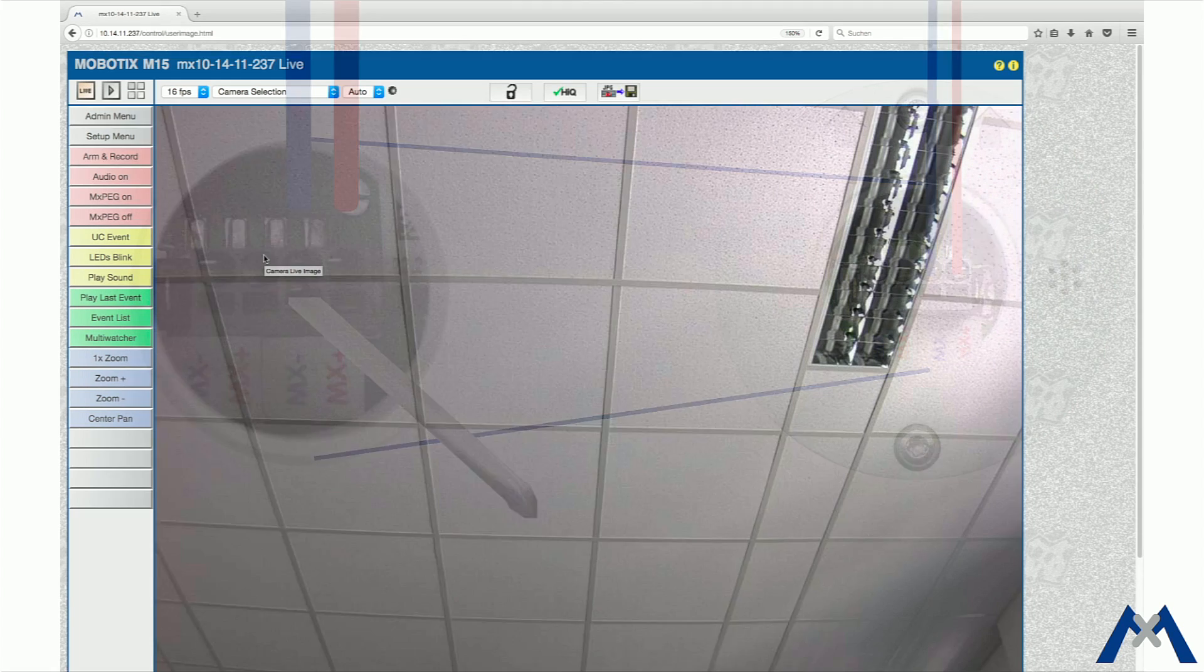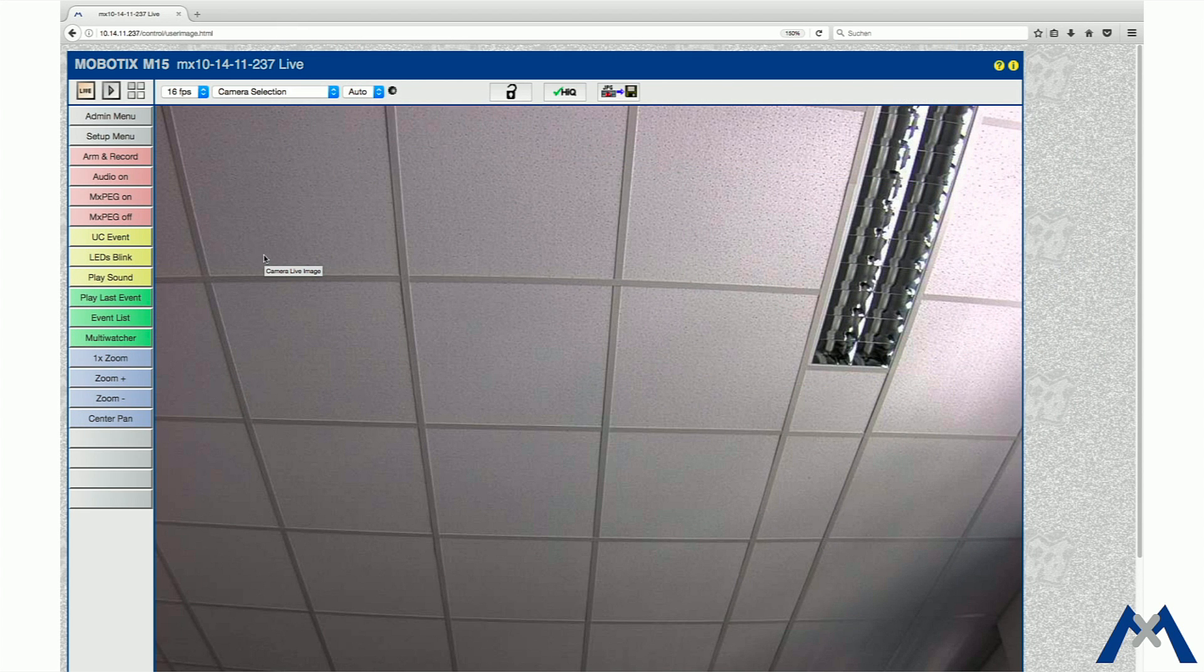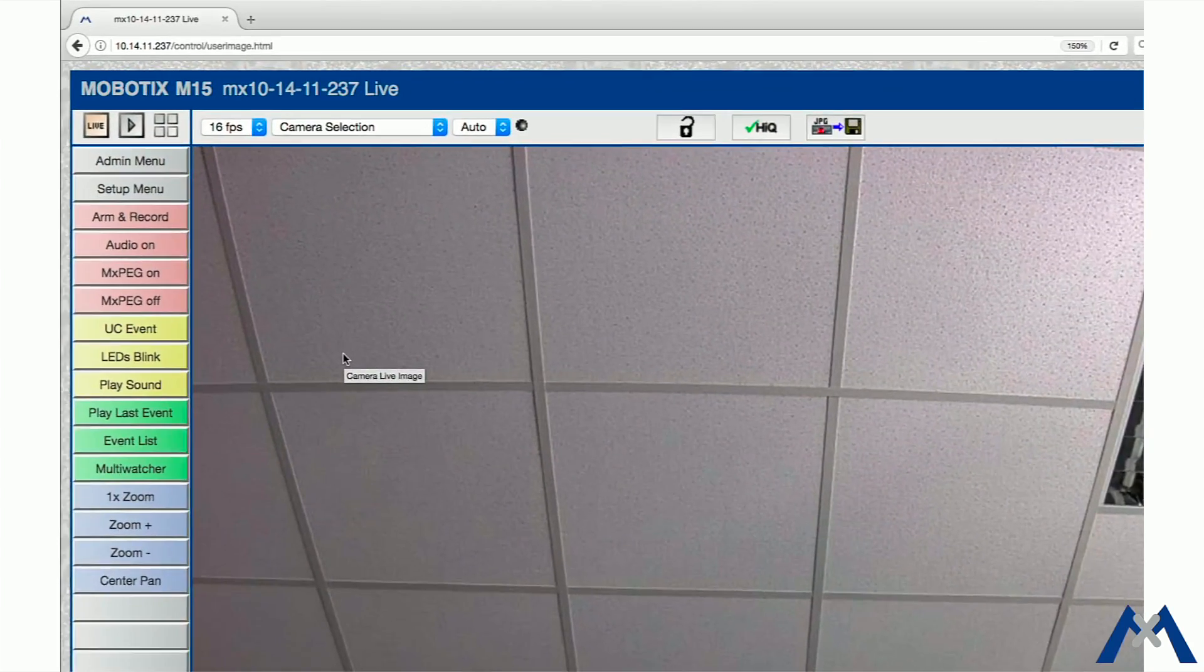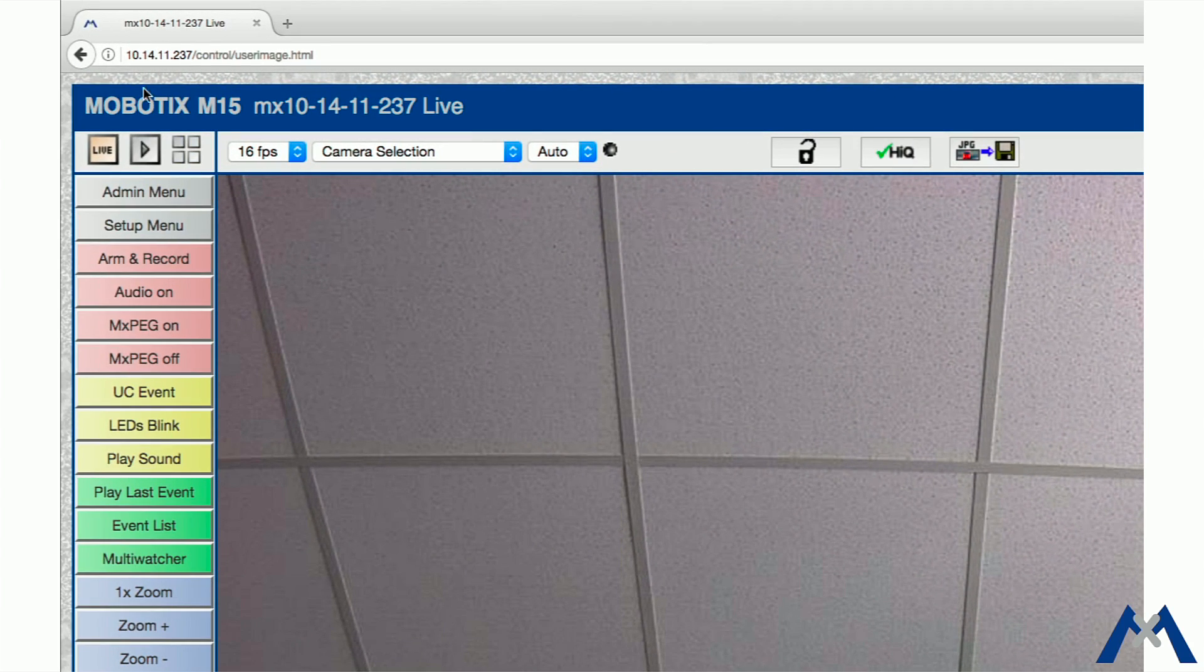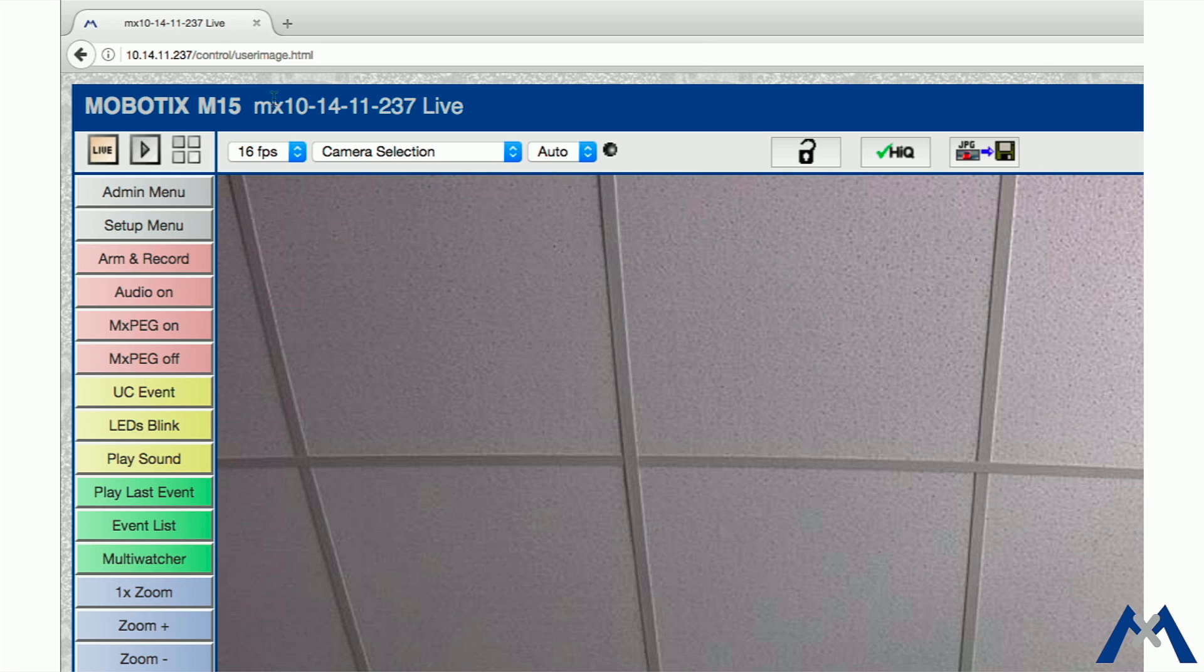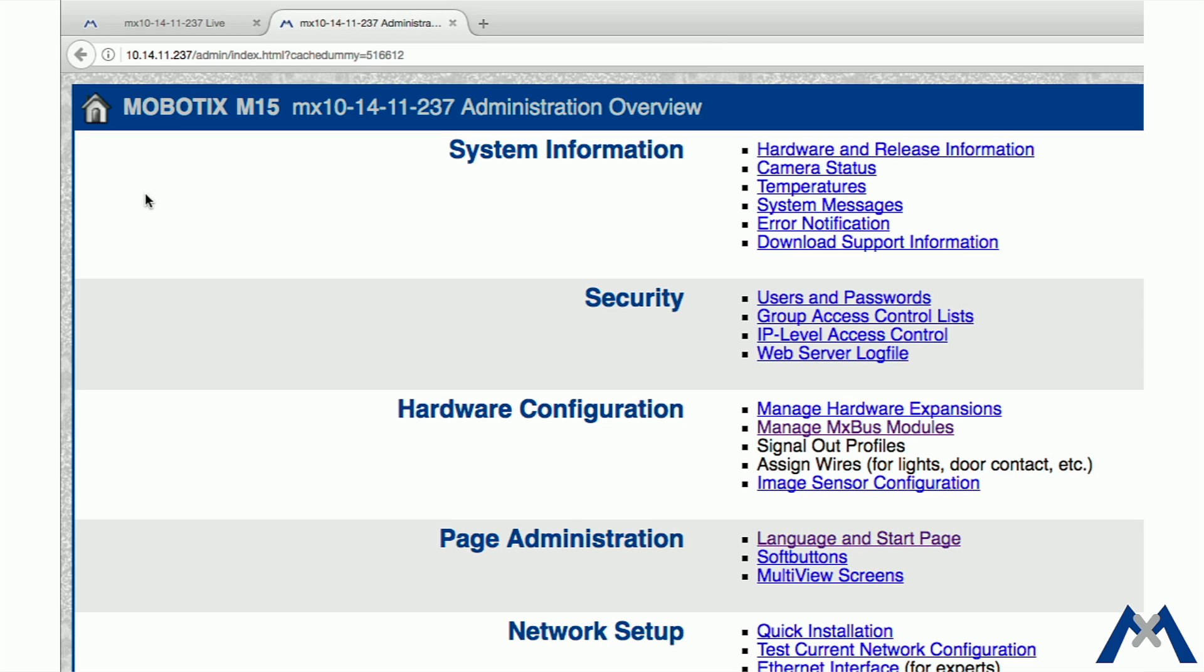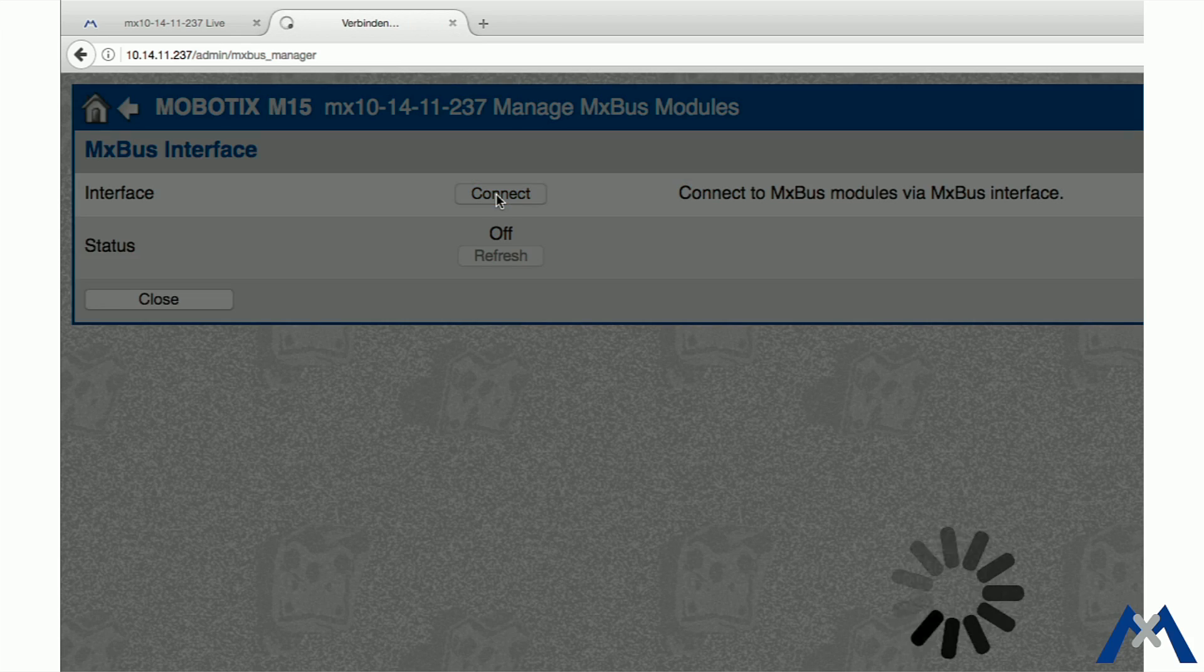Now we will show you step by step the initial operation of the Multisense. First of all, open the camera's user interface in the browser. Enter the IP address in the browser and go to the admin menu. Click Manage MX-Bus modules and activate the MX-Bus interface.